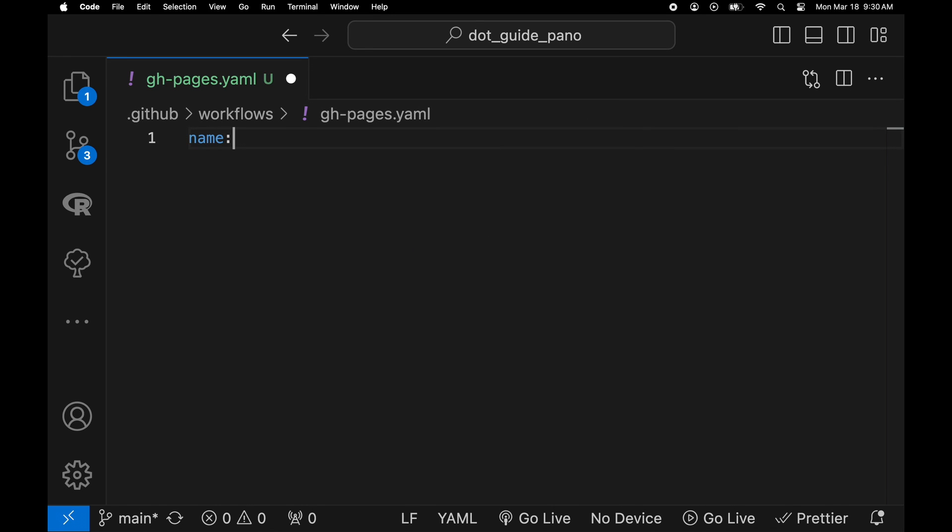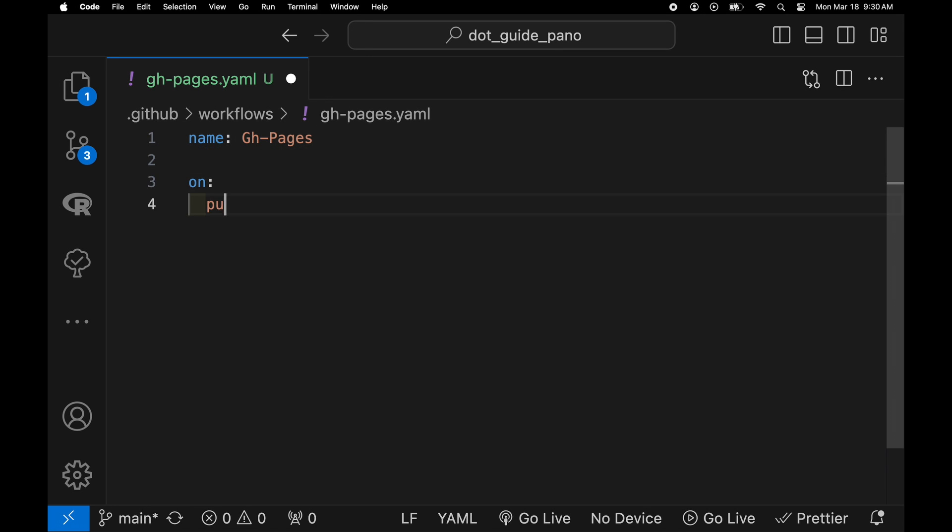The name of it will be gh-pages and we're going to set up so that every time we push to the main branch.